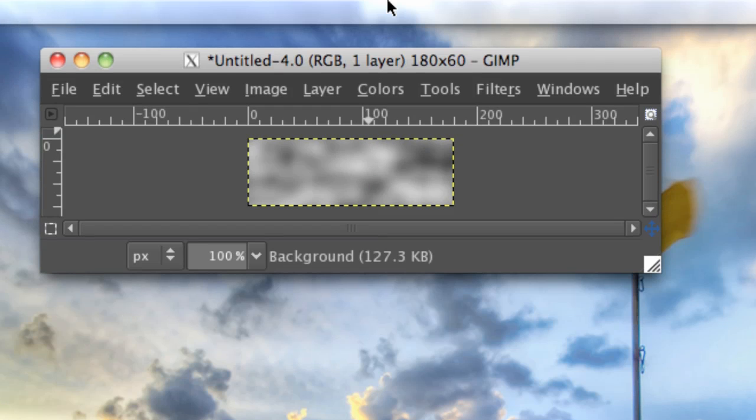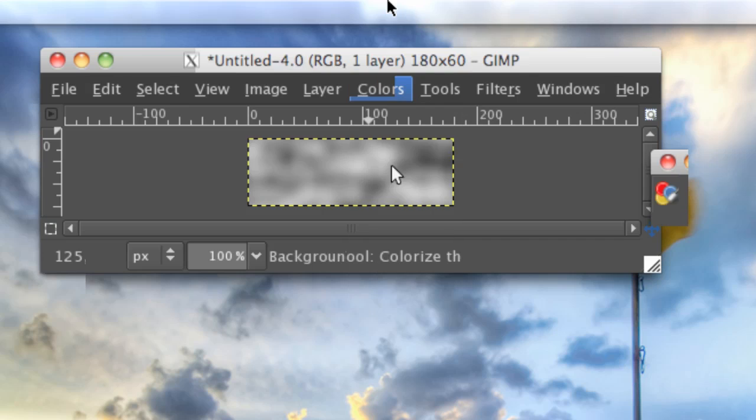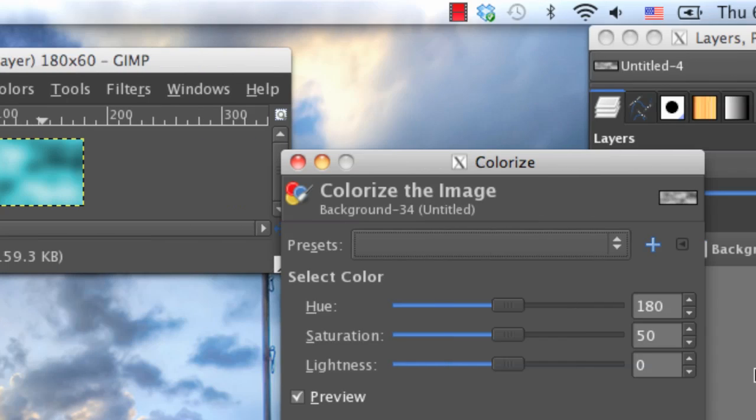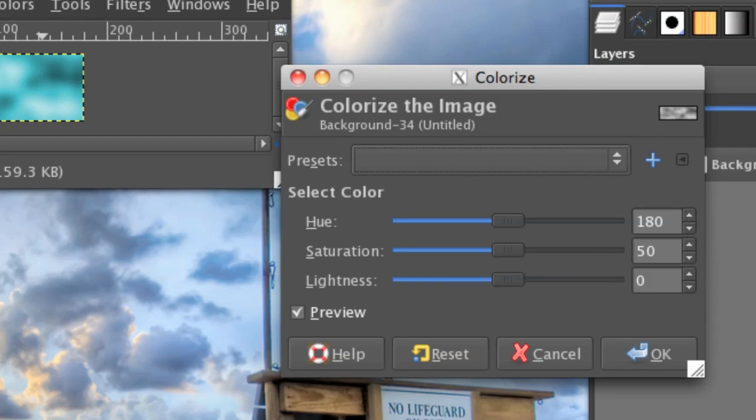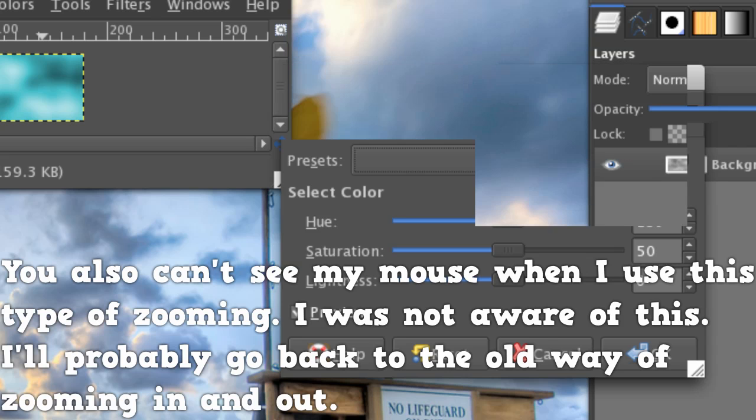You should get something like this. Then go to Colors, Colorize, and I'm going to go with a Hue of 199, and then a Lightness of negative 10, and a Saturation of 50. But you can always adjust that however you'd like.